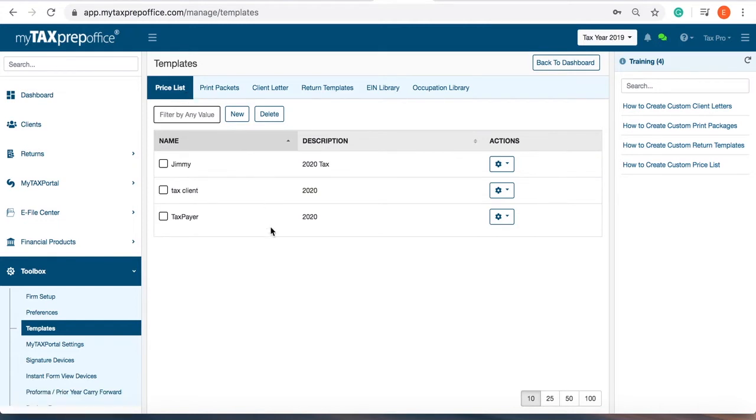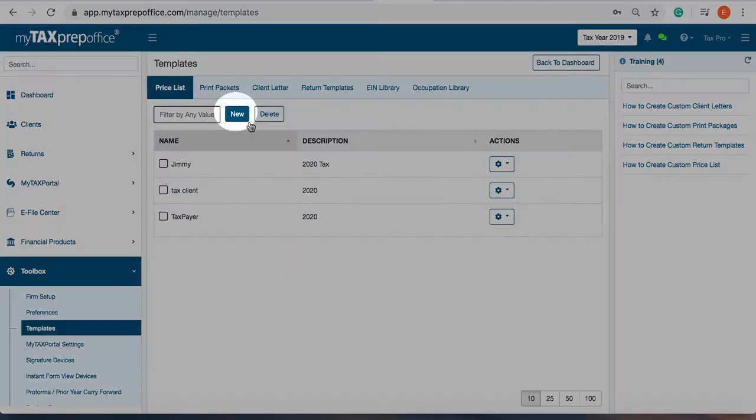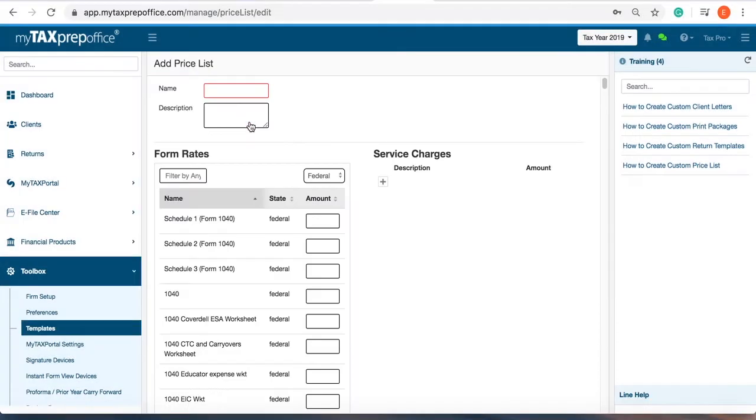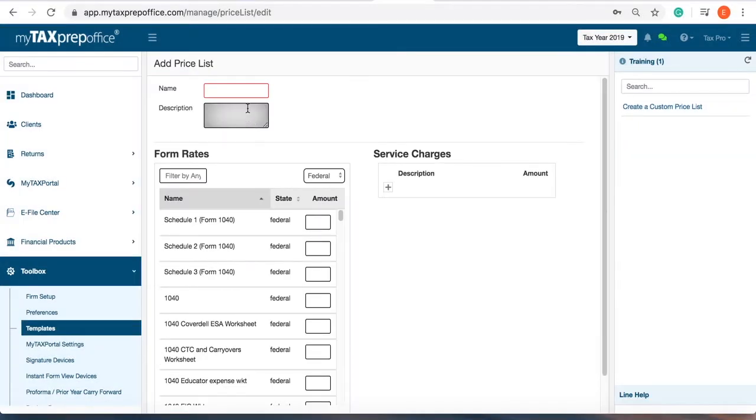To create a new price list, click New. Simply enter the name and description.